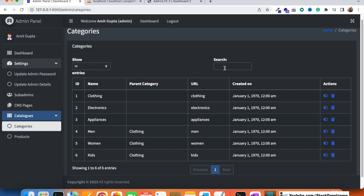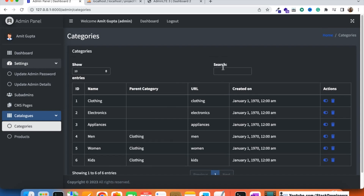Both active/inactive and delete functionality are now working for the categories module. In the next video, we'll add a new category form and the edit functionality, followed by implementing roles and permissions for add, edit, and remove actions on categories. Stay tuned — that's all for now, have a nice time, goodbye.